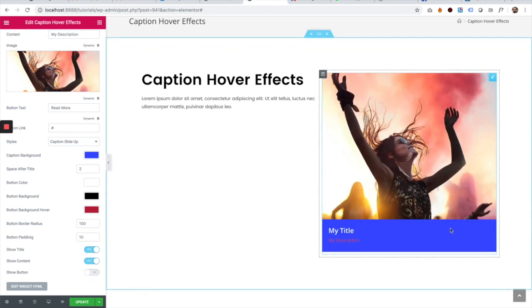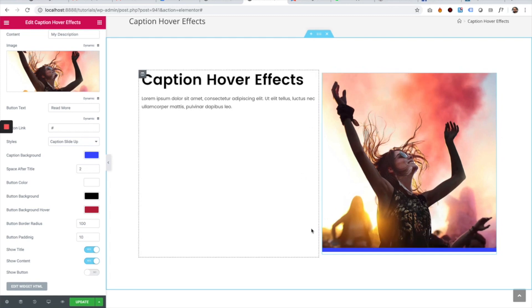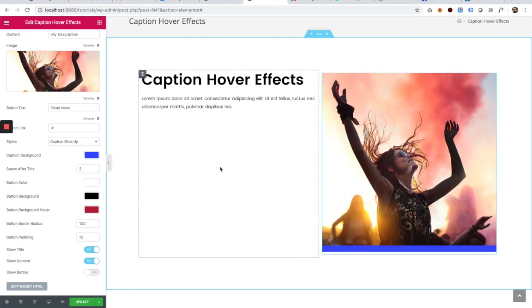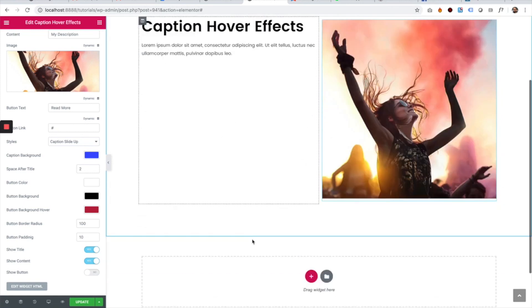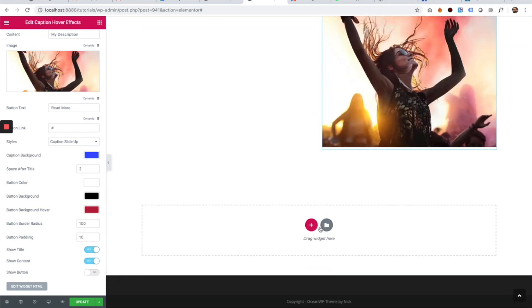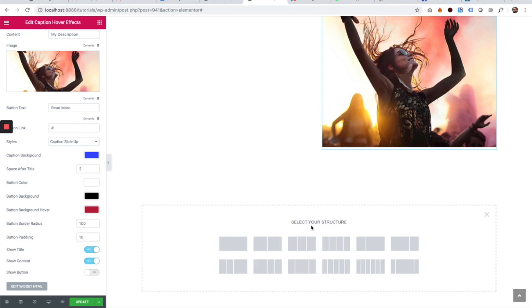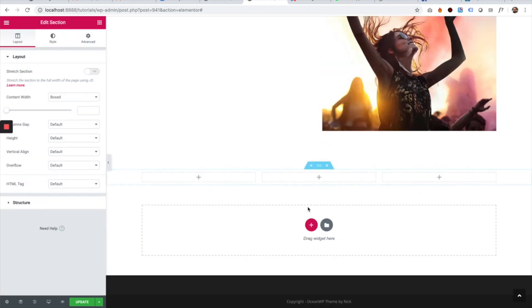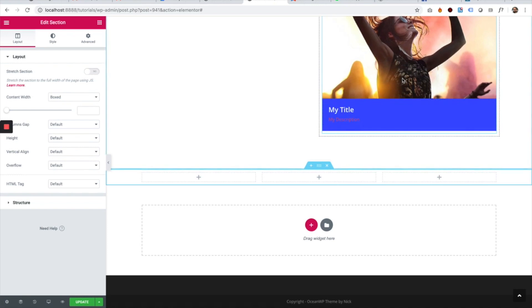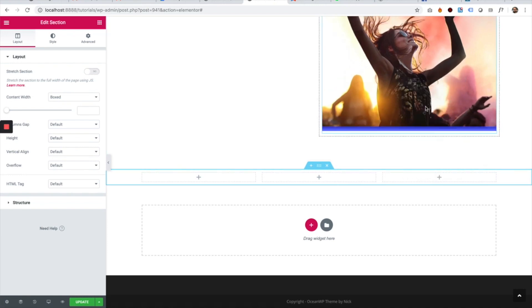You can use this for a gallery. For example, I'm going to open a new section, make it three columns, and copy the widget.